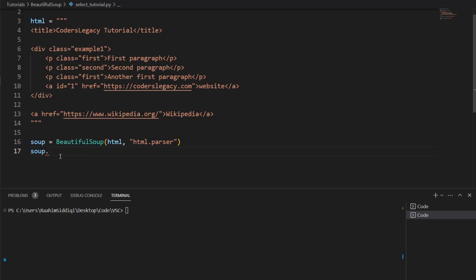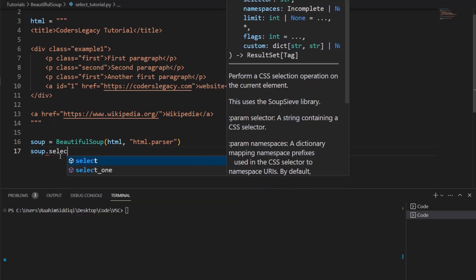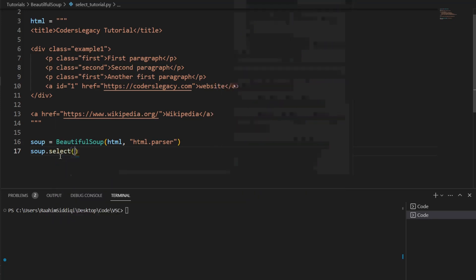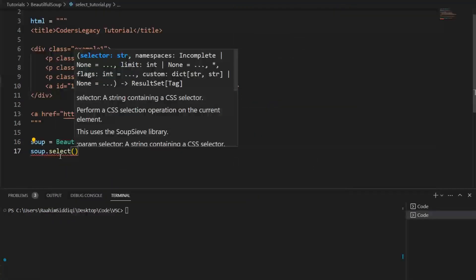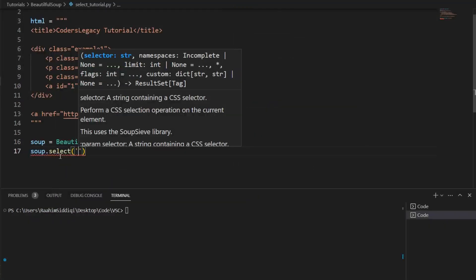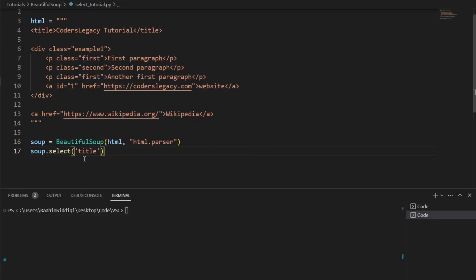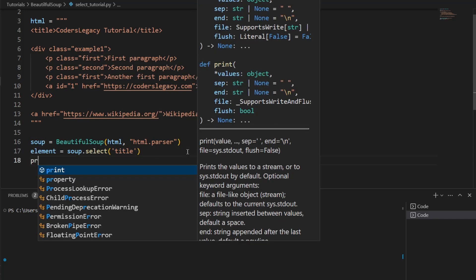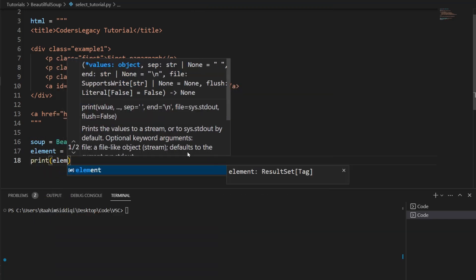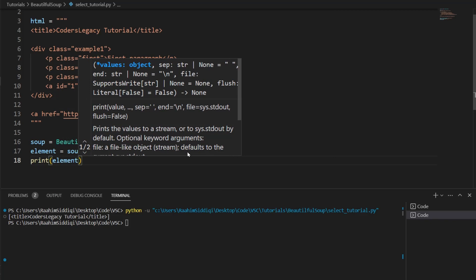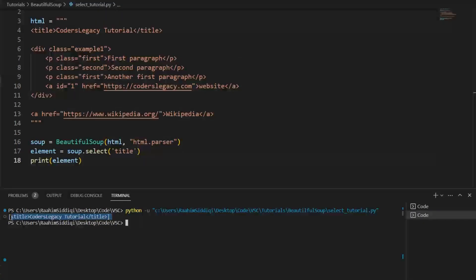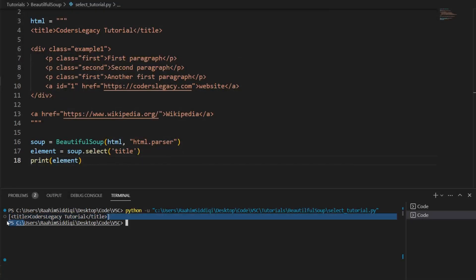Then we're going to do dot select. Then in the parentheses, we are going to pass in what we want to find, the HTML tag that we want to locate. So if we want to find the title, we write title. And then I'm just going to save the value and print it out. And this prints out a list which contains this HTML tag.